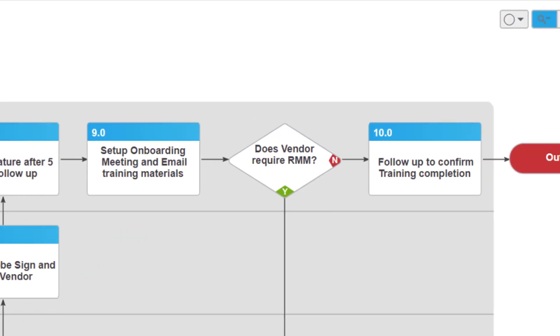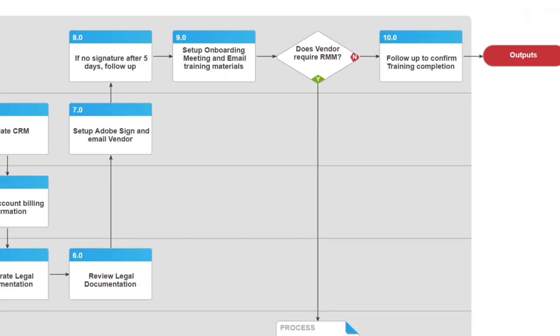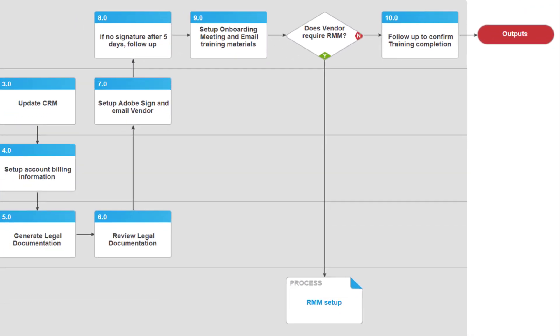If it's determined that remote monitoring and management is necessary for this vendor, then a checklist of work items will be passed to the IT department. These might include backup configurations, domain management, password changes, etc.